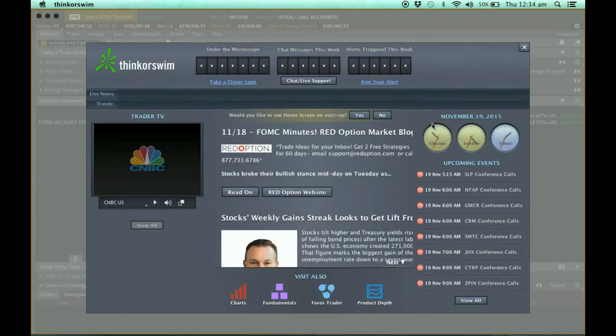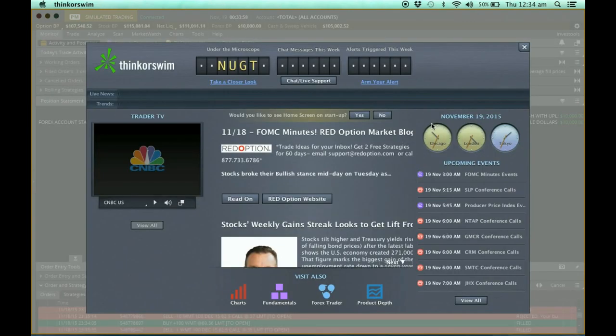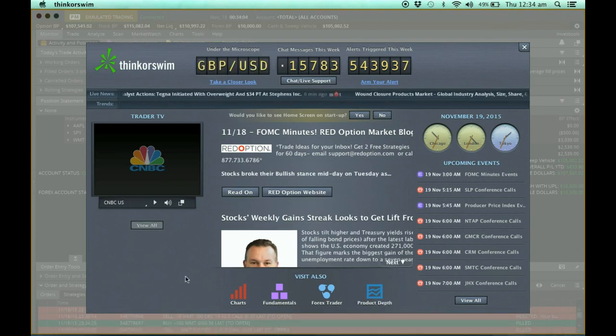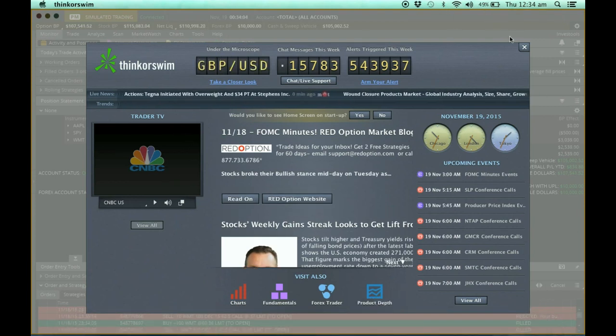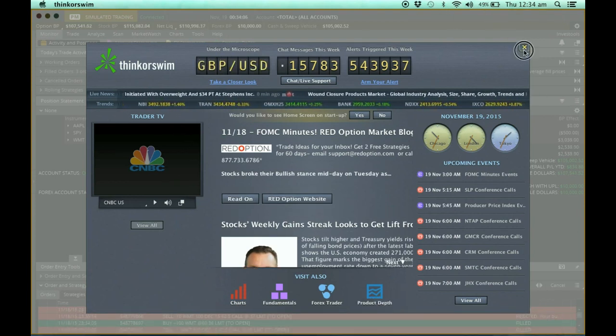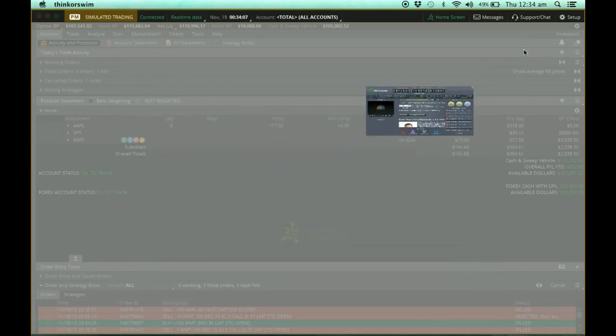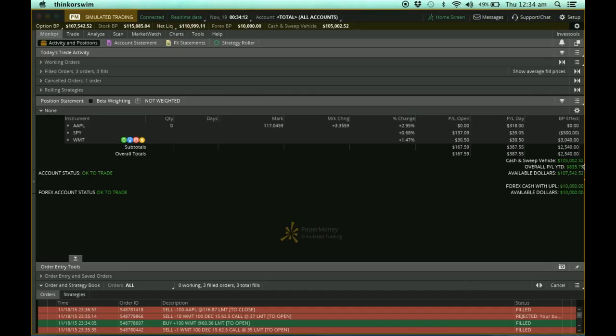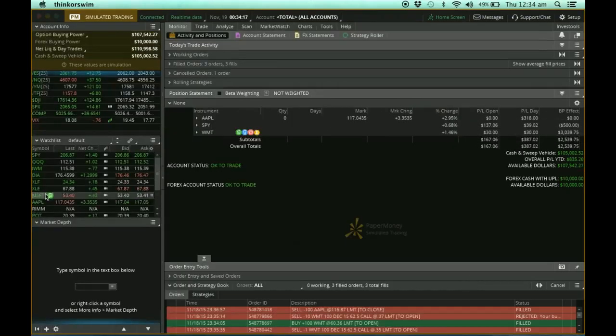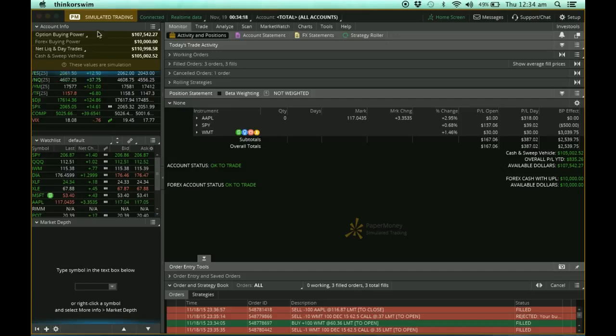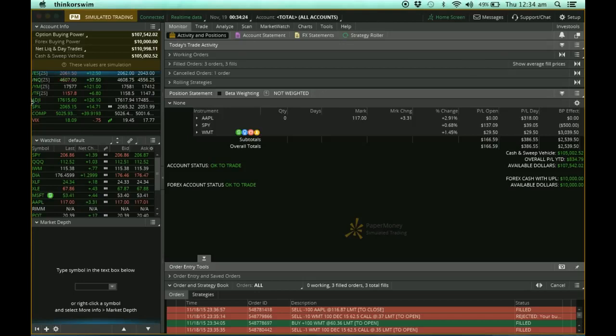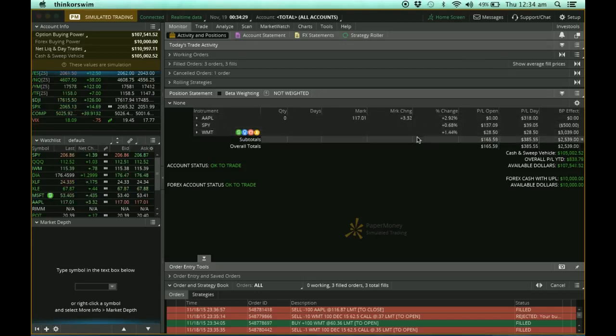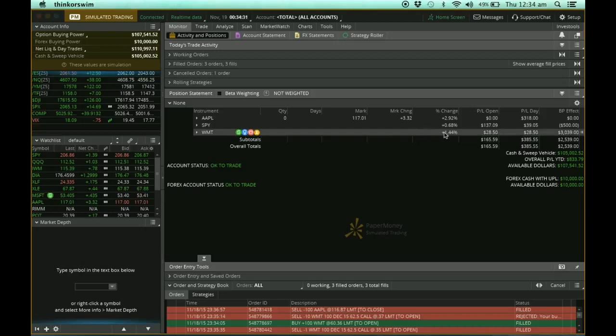Here we go. Now you can see that the moment we log in, we have the Thinkorswim home page. This is where the news is. I'm going to close this. You can see that the entire screen is actually dark color. If I bring up my account, these are all my account information. You can see that the whole screen is dark and the fonts are very small. This is something that I personally do not like.